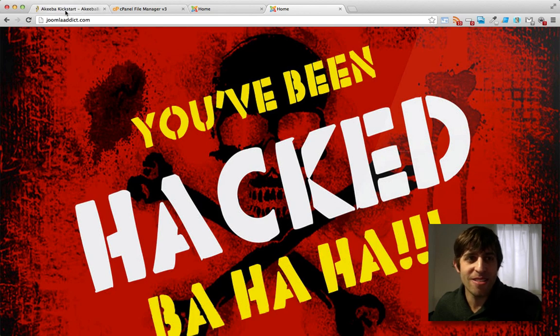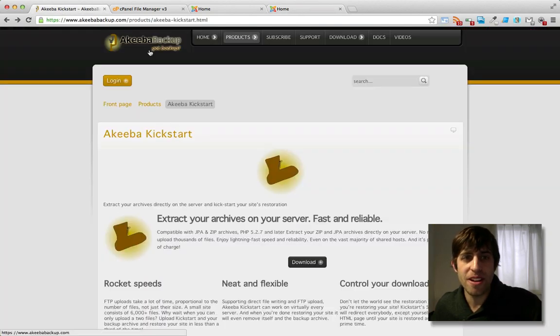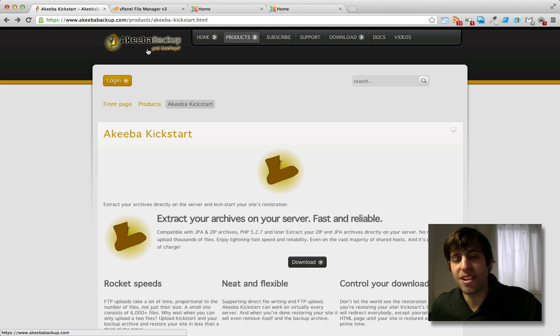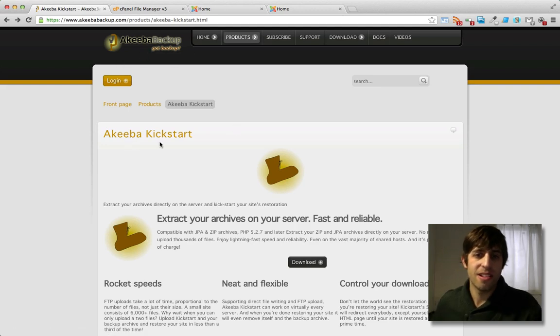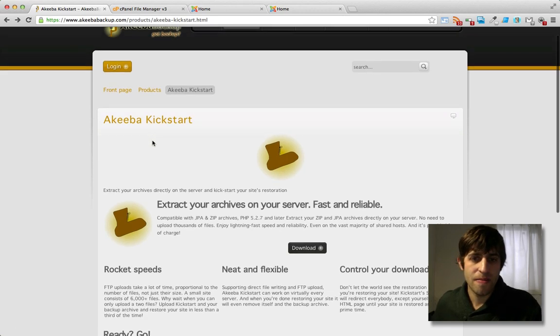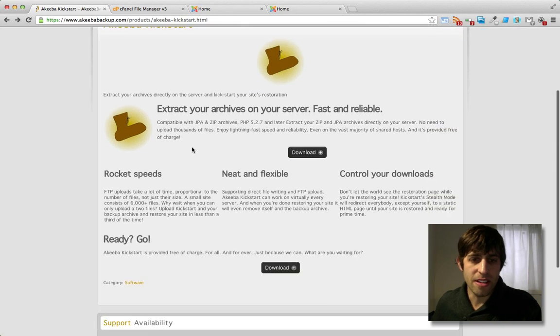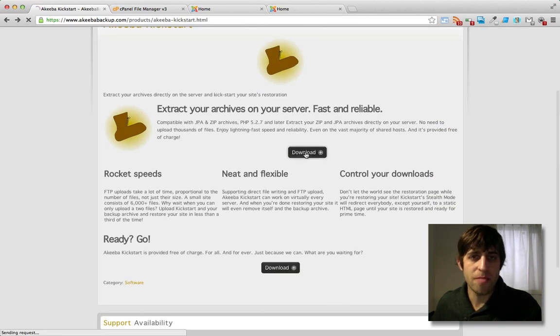Alright, so the first thing I'm going to do is go over to akibabackup.com. Go ahead to the Akiba Kickstart page, which looks like this, and first download the Akiba Kickstart file.